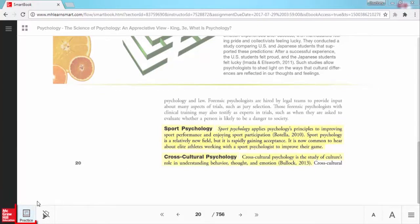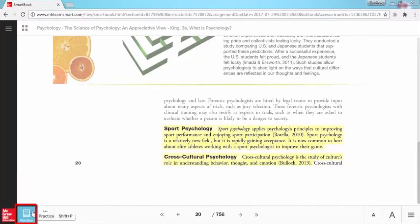Once SmartBook recognizes that you have read enough content in the chapter, the practice icon here in the lower left will start to glow. This is SmartBook's recommendation that it is a good time to practice what you have read so far. When you are ready, just click the practice button to move into the practice phase.